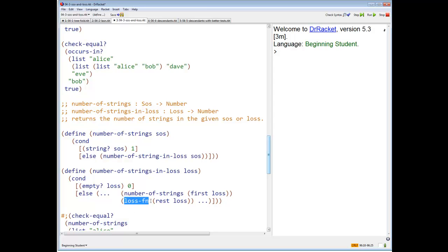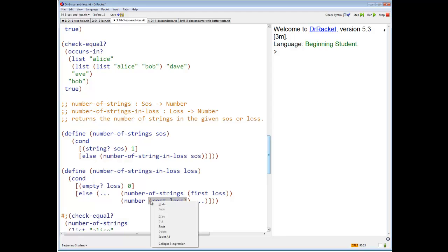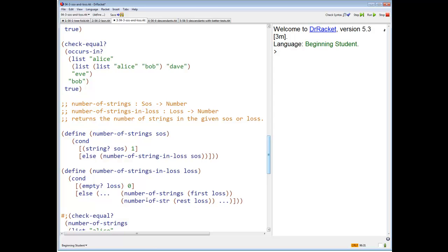And we have to find the number of strings in the rest of the list. The rest of the list is also a list, so we call number-of-strings-in-list on the rest of the list.